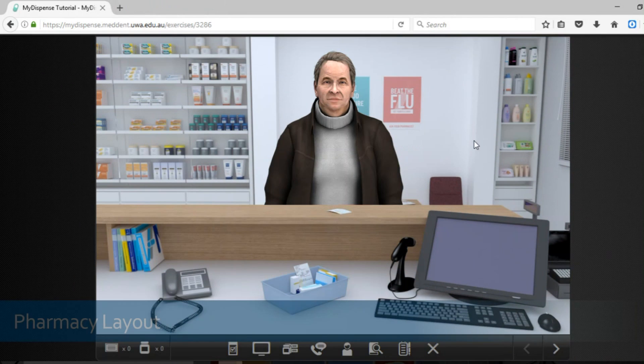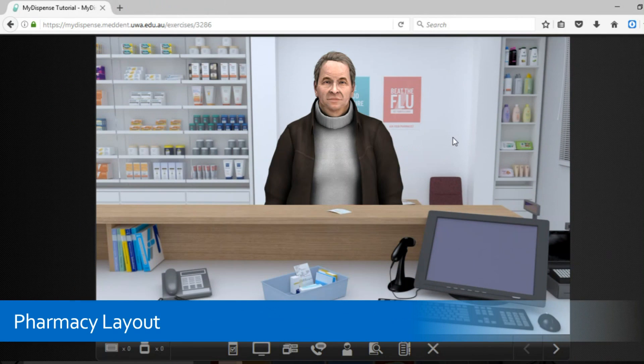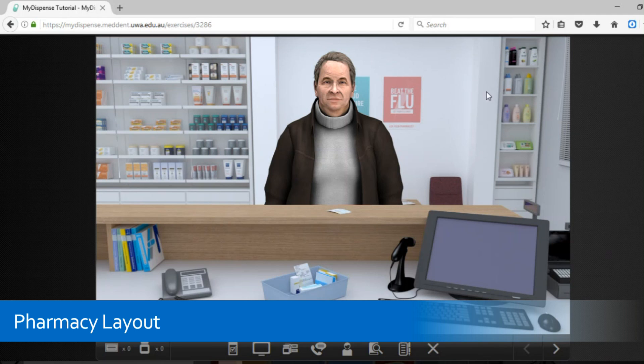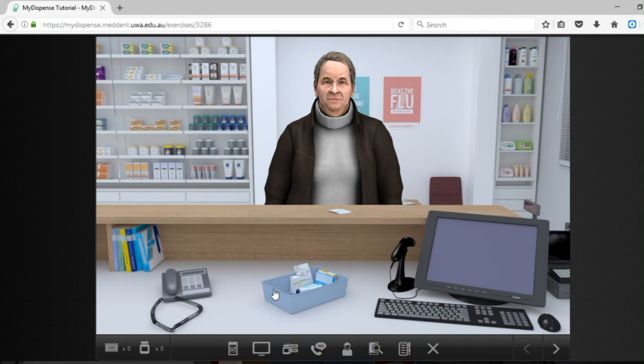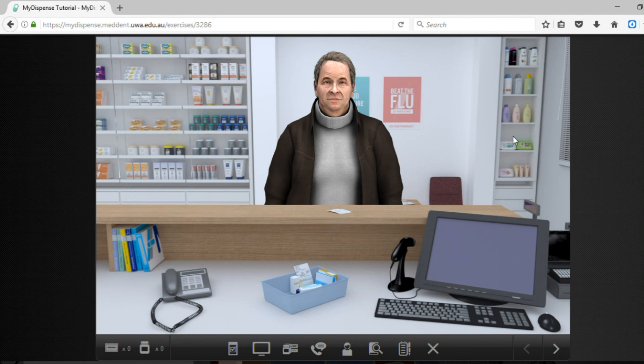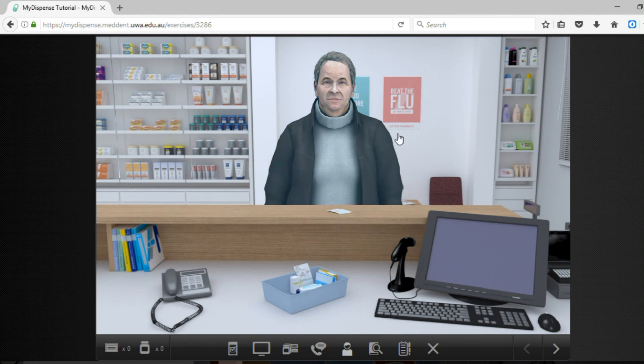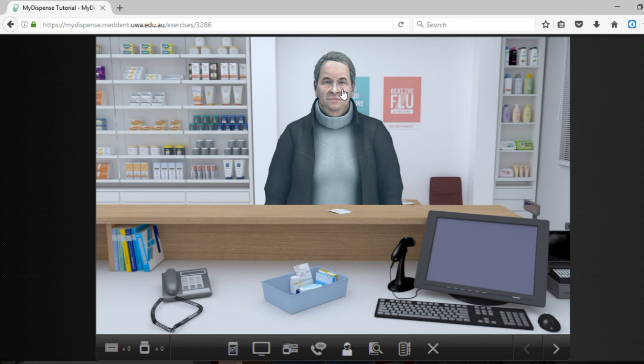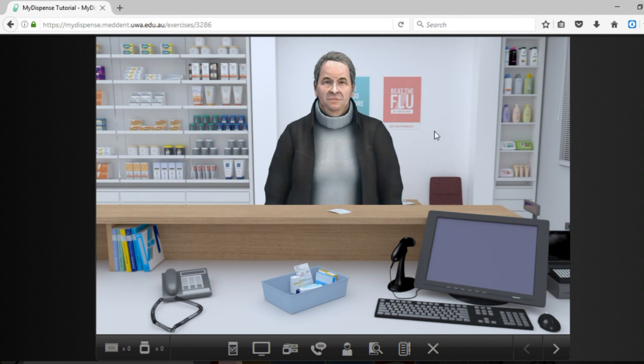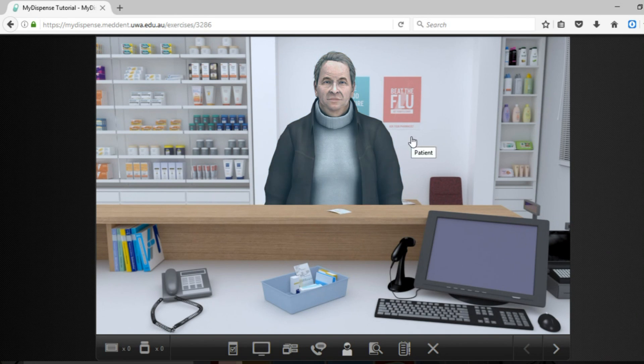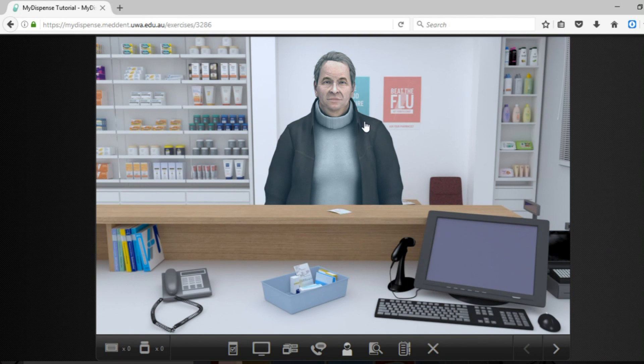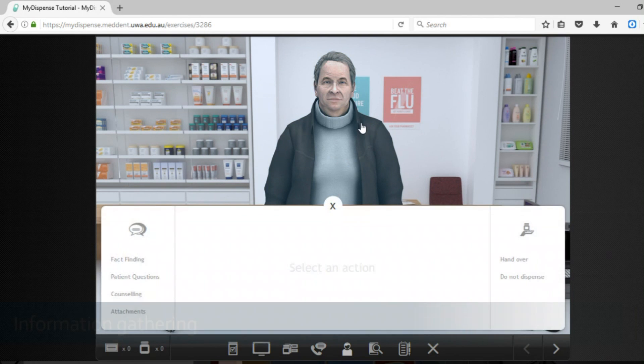Welcome to the UWA MyDispense pharmacy. As you can see it is a virtual pharmacy and does have a lot of things that a normal pharmacy would have. When you enter a patient will be standing in front of you. Now they will be of the correct age, correct weight, correct gender, correct ethnicity of the patient in the scenario and your tutor will become and embody this patient.